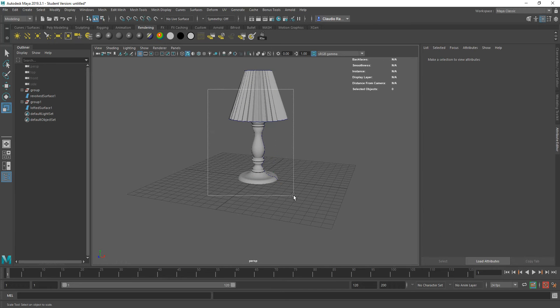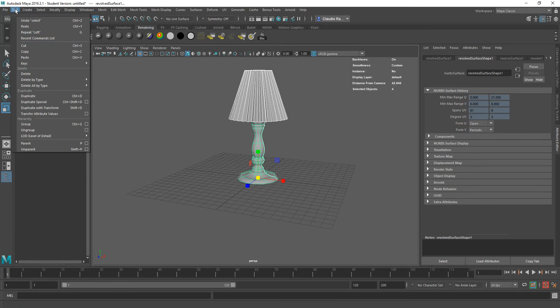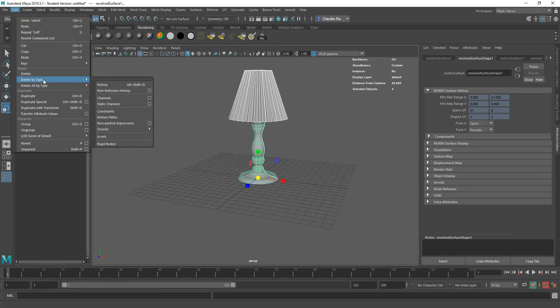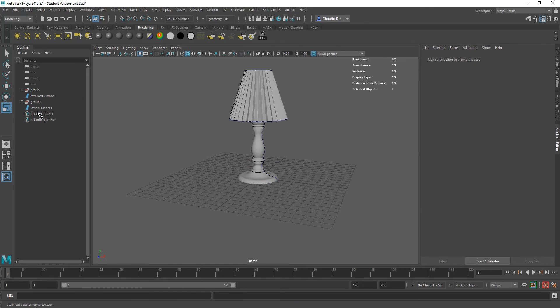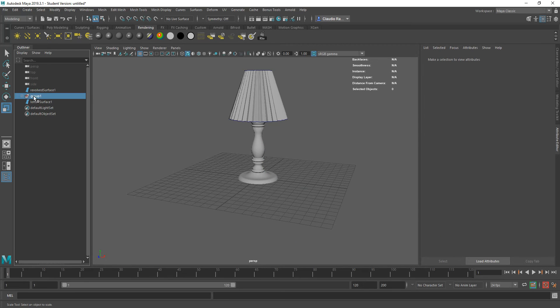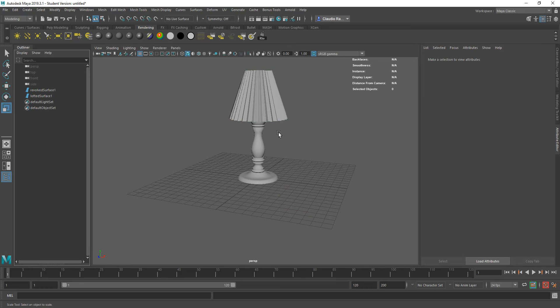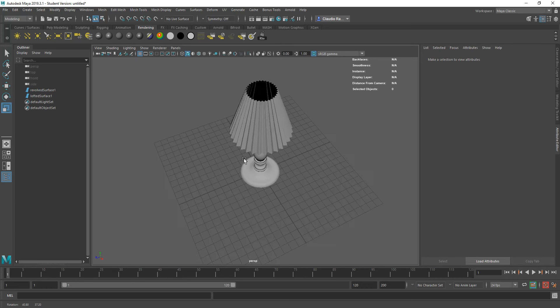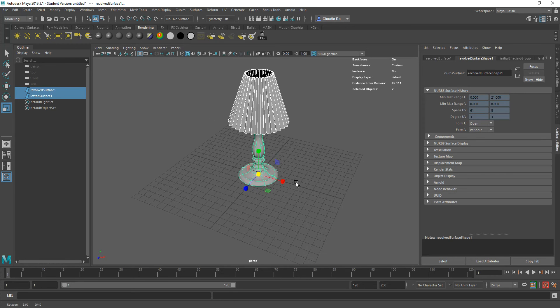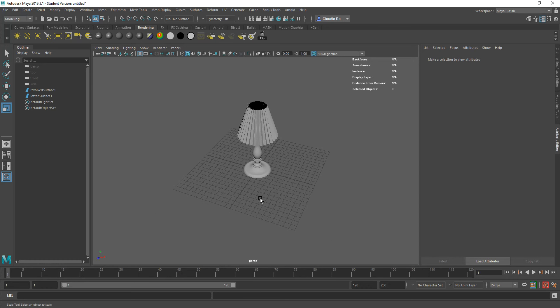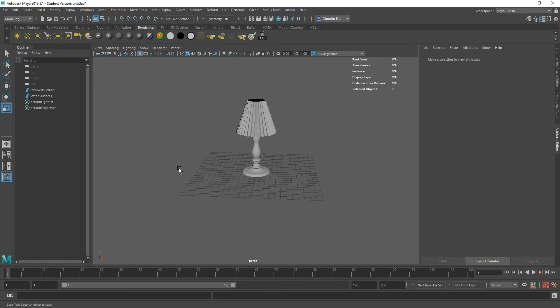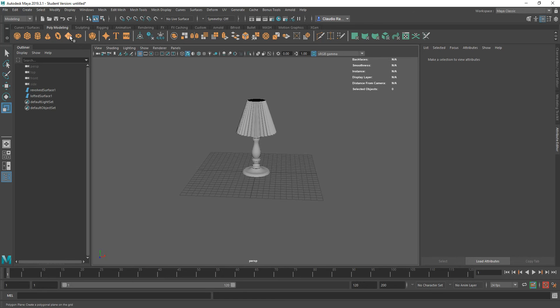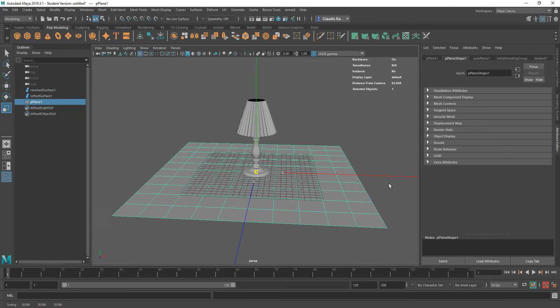I'm going to select all the objects and delete history. I'm going to go Edit, Delete by Type, History so that there's no connection between the shade and the base and the curves that created them. And then I can delete the groups that were brought in when we brought in the shapes. Now I have the actual NURBS object. Then I'm going to create some kind of tabletop or something where this is standing. For that I'm just going to use a plane and stretch it out.